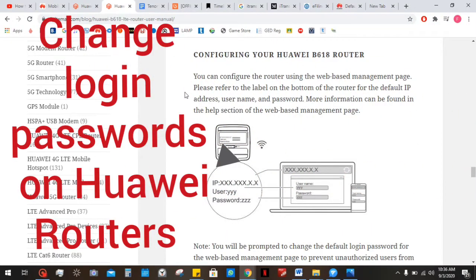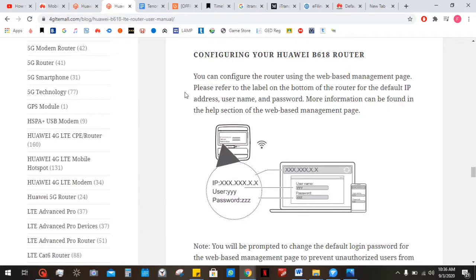Hi everyone, so now that you have your Huawei B618, or this will actually work for most Huawei routers, you're gonna need to login to your Wi-Fi.